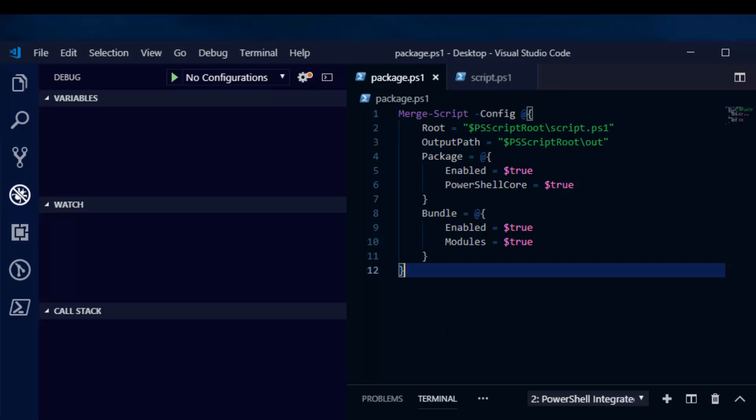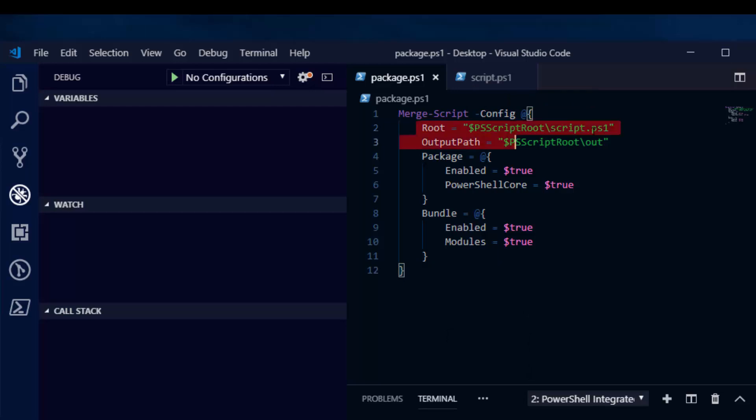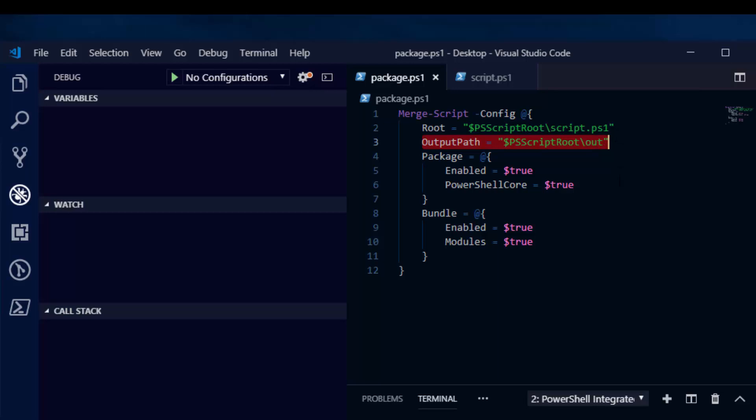Here's an example configuration that we use to actually create an executable of that type. The first thing that we need to specify is the root. This is the script that we're going to be using to put inside the executable and to run when the executable is run. Next, you want to specify the output path. The output path is used for the location of the executable. So you'll see that a folder will be created and your executable will be put into that folder.